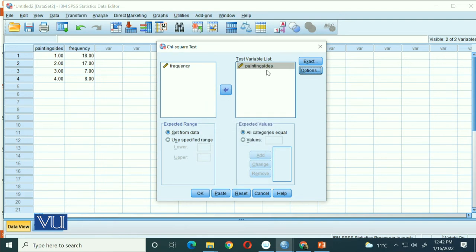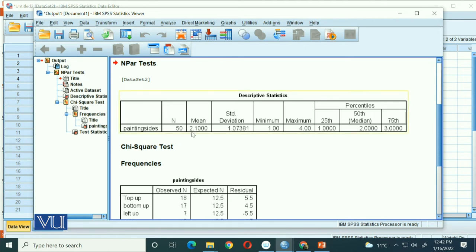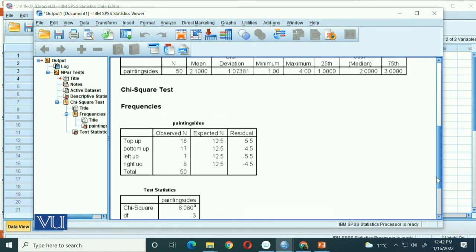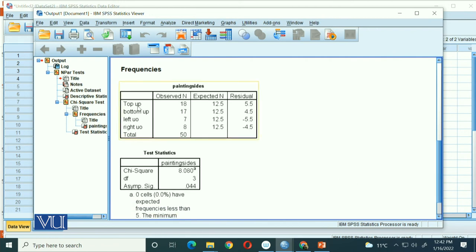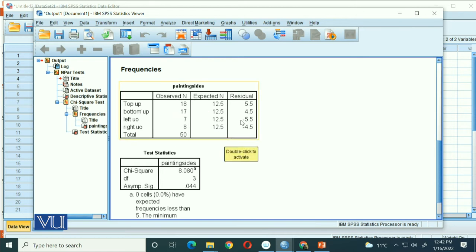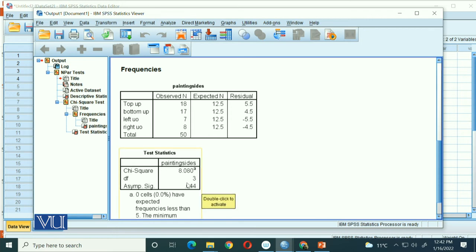You will get this output. As you can see, it has given us descriptives and then mainly the paintings data - for top up we have 18, which we calculated manually ourselves. Our observed frequencies were 18, 17, 7, 8, and under equal frequency our expected frequency was 12.5. And solving this, our chi-square value was 8.08, which we calculated. In this we need to check the significance value.